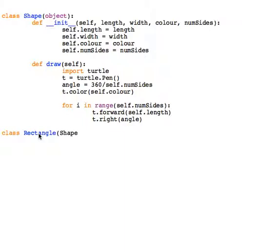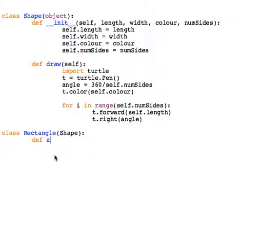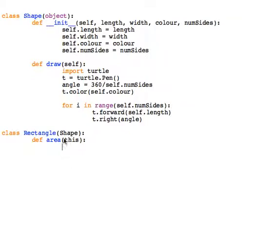Here I've created a new object called Rectangle and it's inheriting everything from Shape by passing shape. I don't need to have an init method because when I create this and pass it, it automatically defines that. I'm going to create a new method called area, and you'll notice I'm using 'this' instead of 'self' because I'm referring to just this one, not referring to the parent.